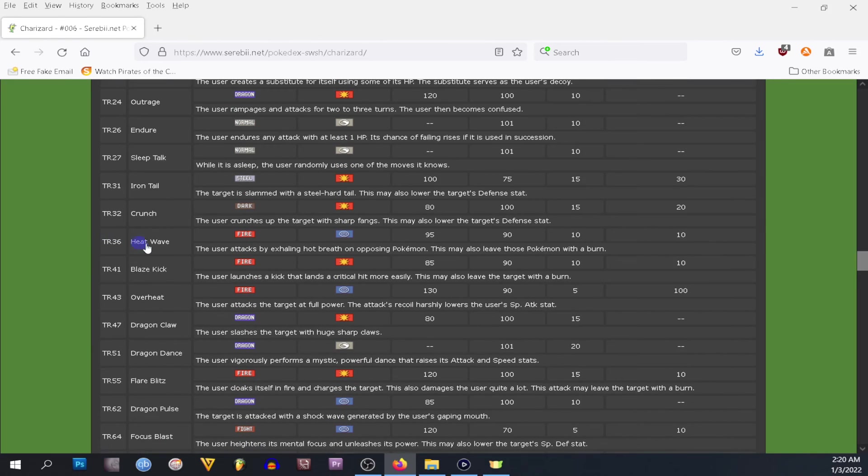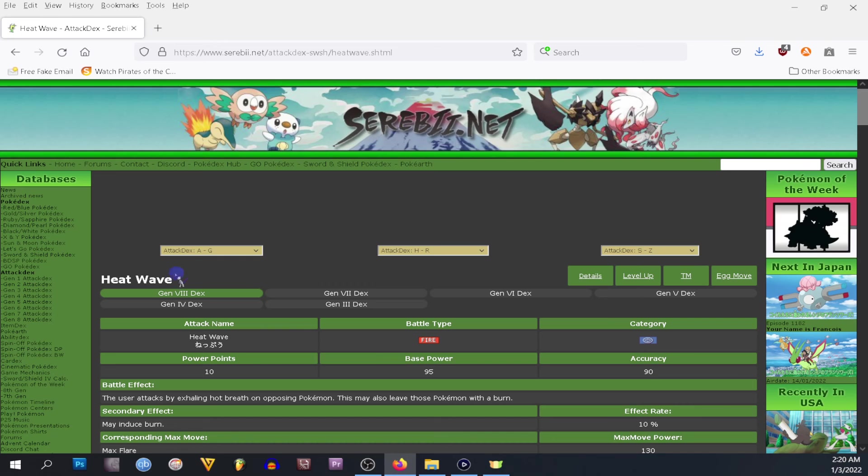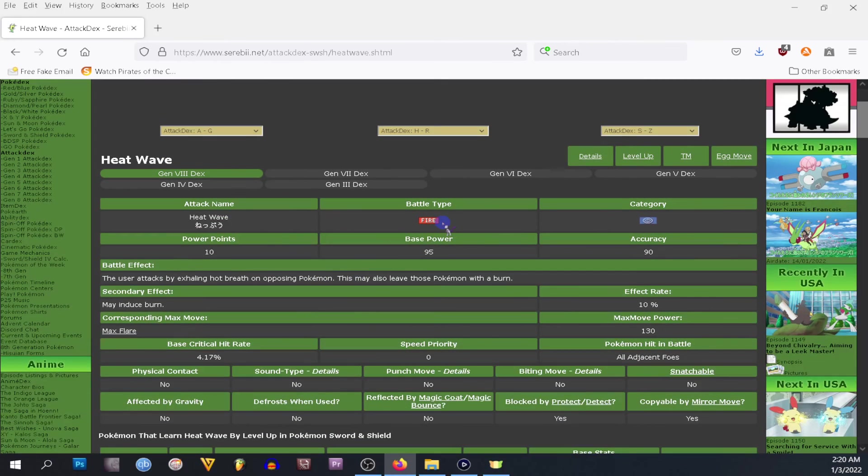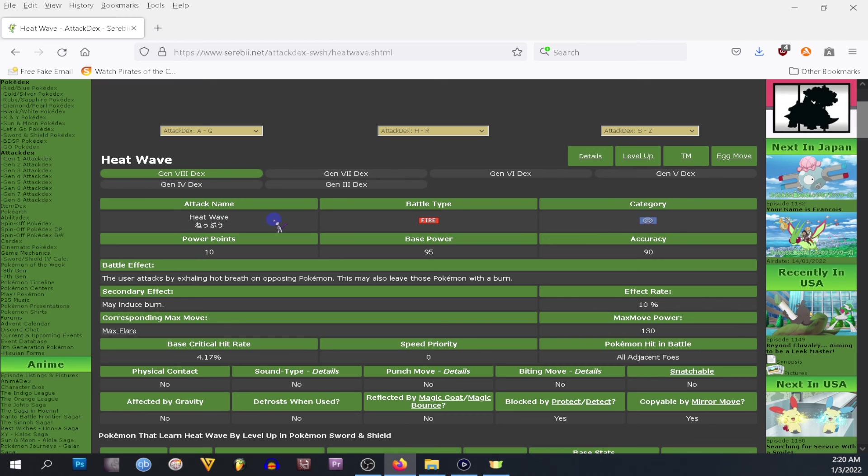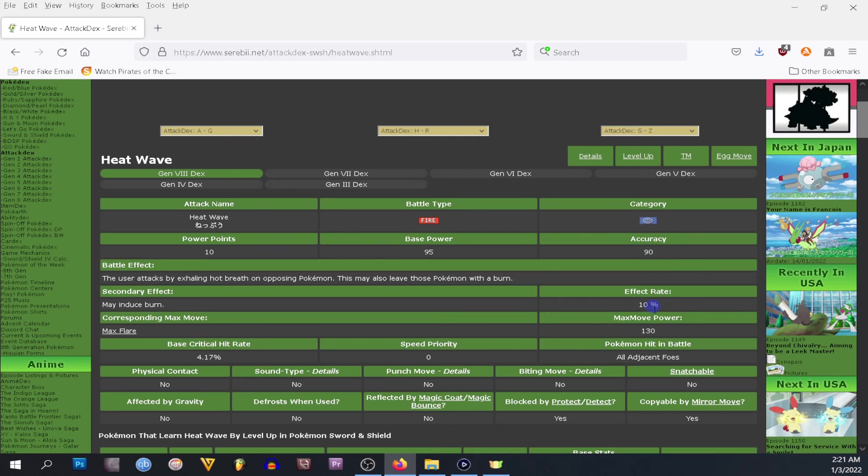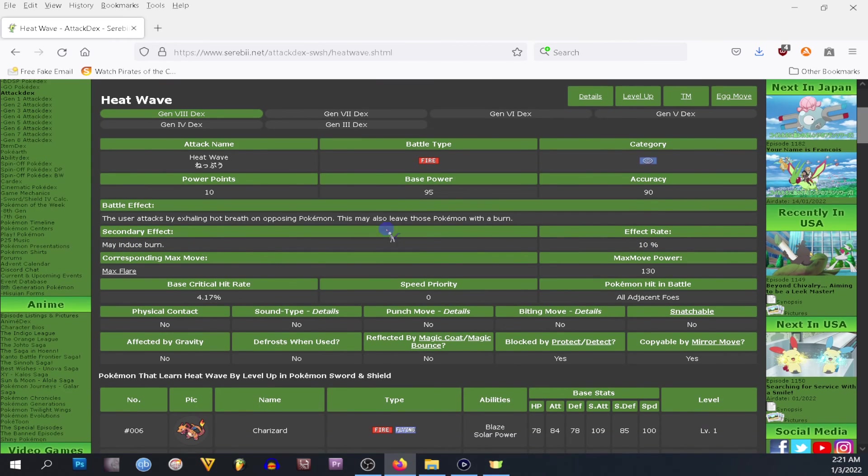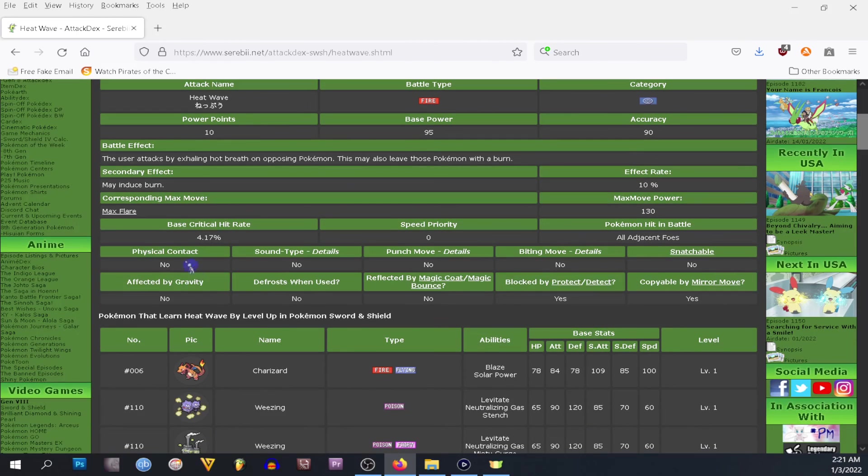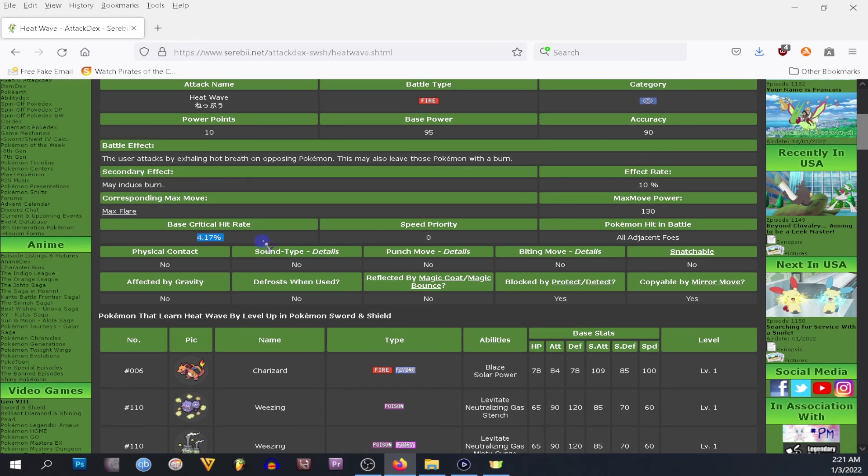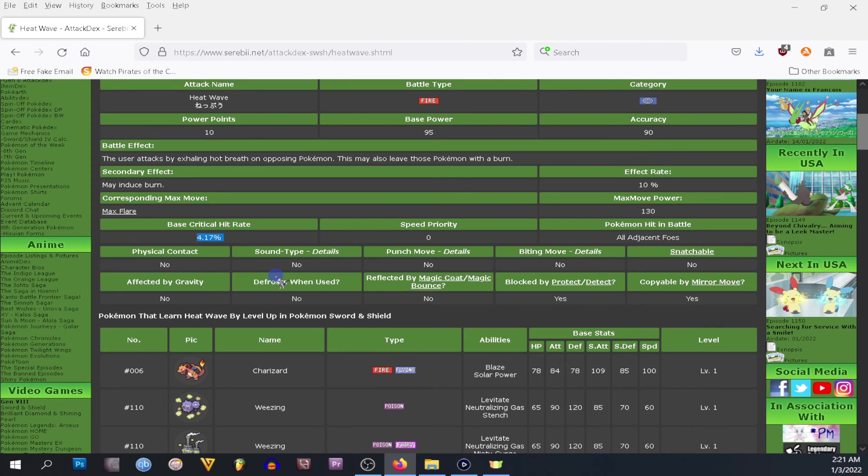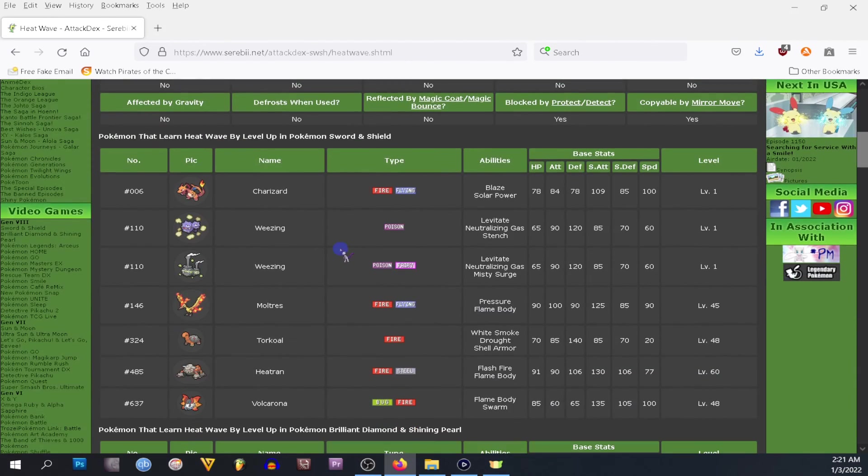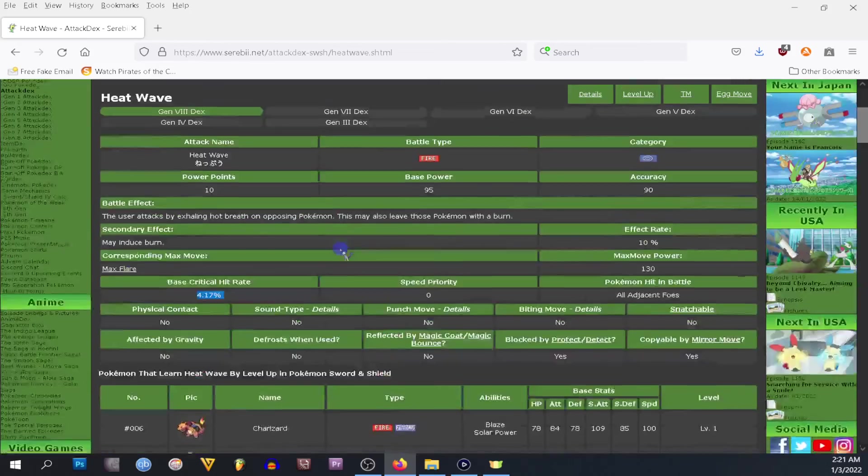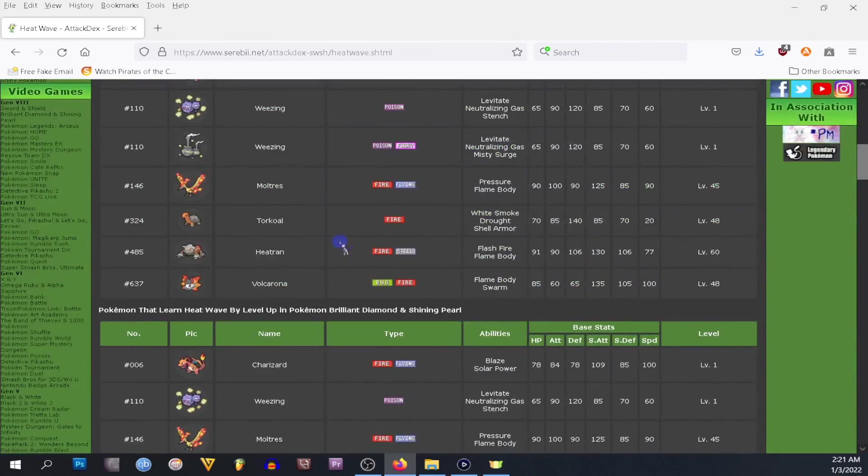You can actually click a move like this too. And go into the move set and it'll tell you the type, the base power, the attack name in different language. You know, it's a special accuracy. 90. The percent rate of burn is 10%. Maximum power is 130. Base critical hit. So you can critical a 4.17% chance. It tells you information in detail and depth with the attack you want. So that is about it.